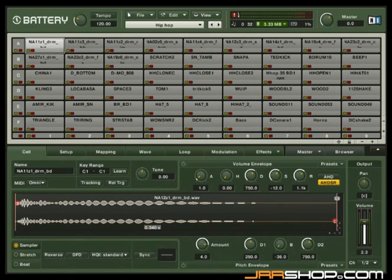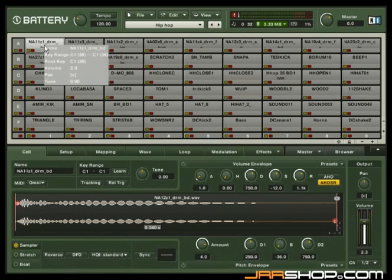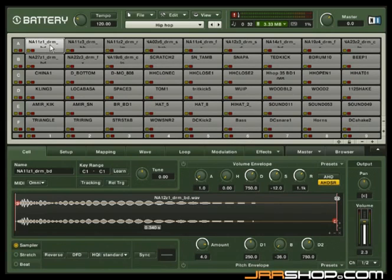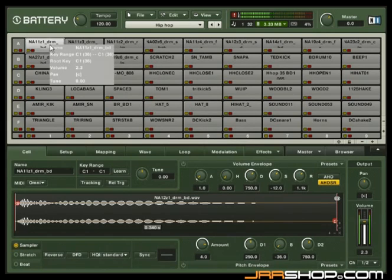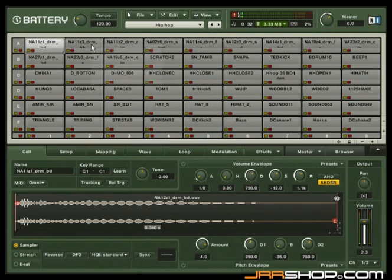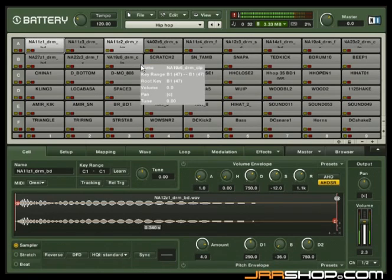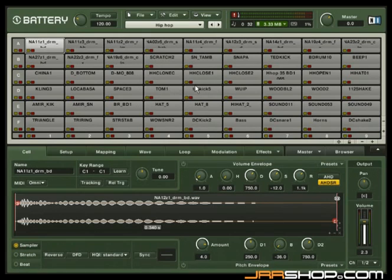When the kit has loaded, you can take a look at how things are arranged. A click on the cell plays back its content. If you have a MIDI keyboard connected, each cell can be triggered with another key on your keyboard. Now your drum kit is ready to be played.